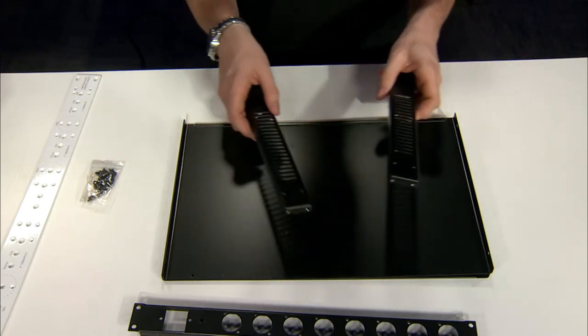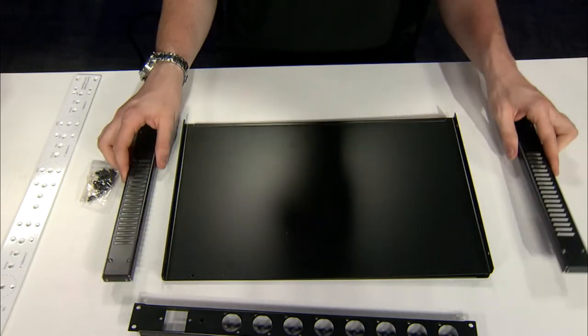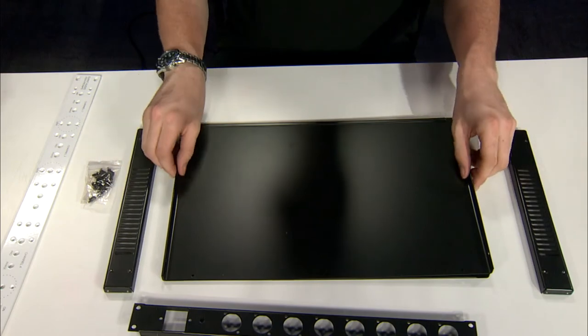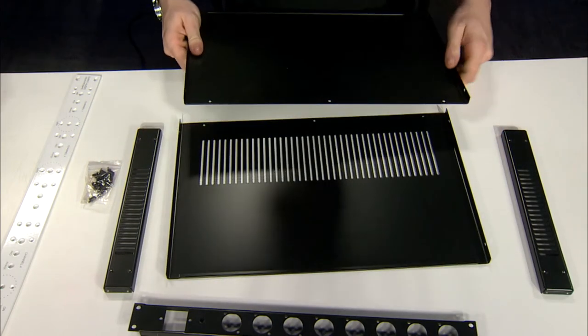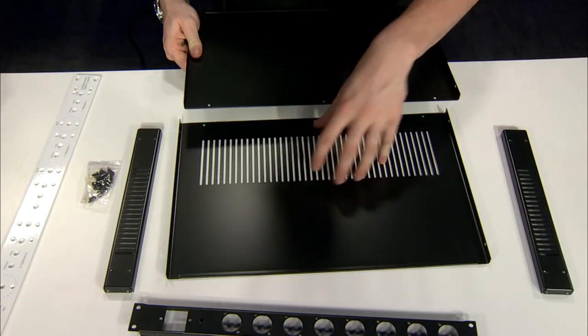These side plates are vented, as well as the top plate.